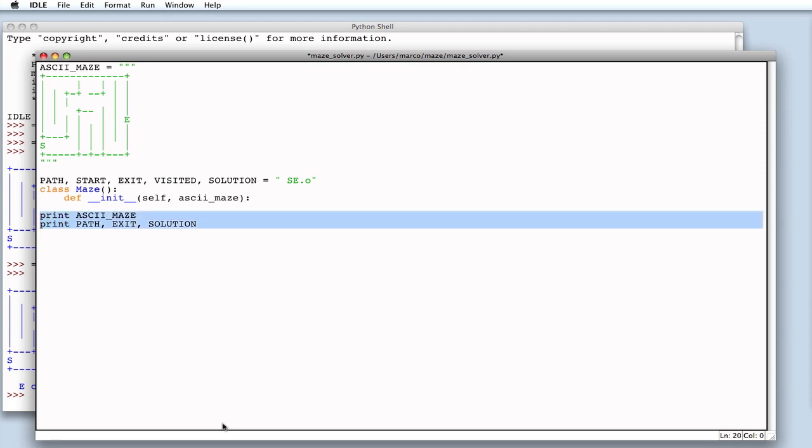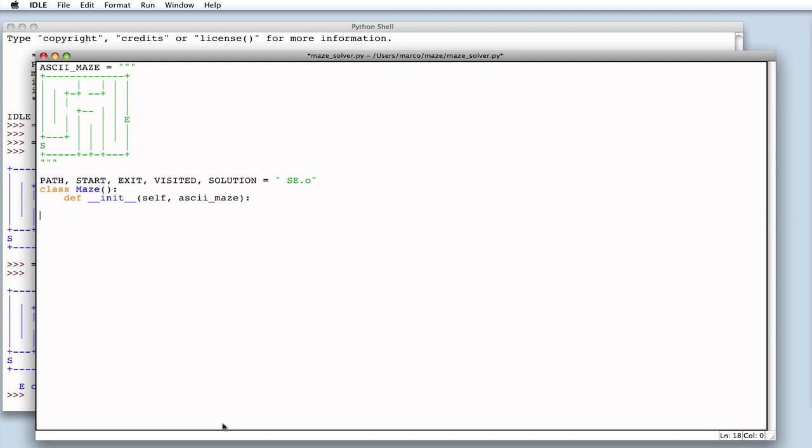But, first I want to clean a bit by removing those print instructions that we don't need anymore. Those which printed the maze and the cell types. Let's assign our maze to a maze variable. By using the strings method split lines. Which, as the name implies, splits a string into separate values on each new line.